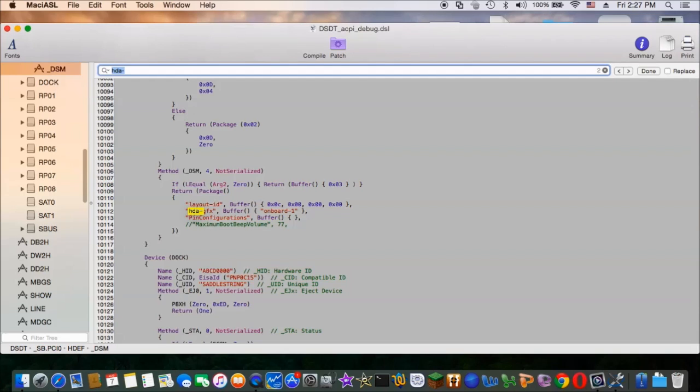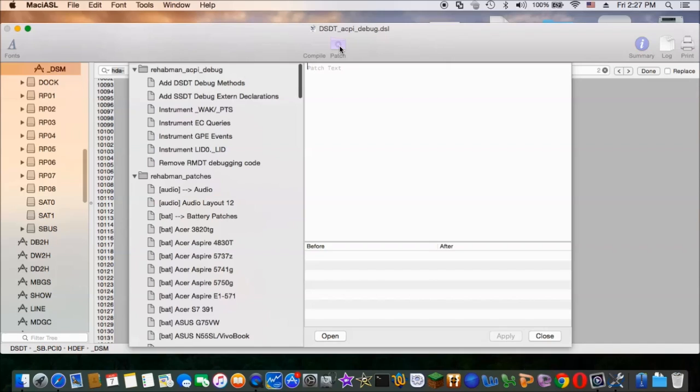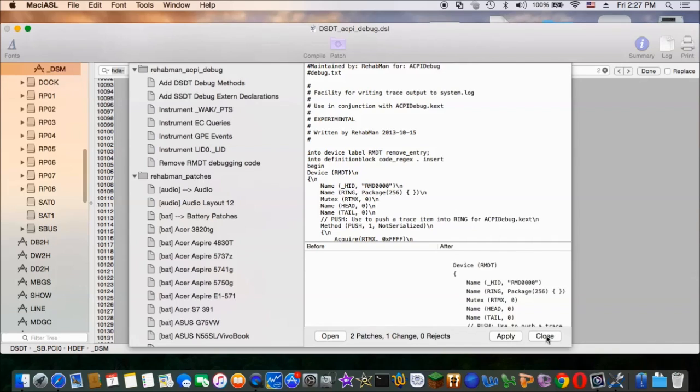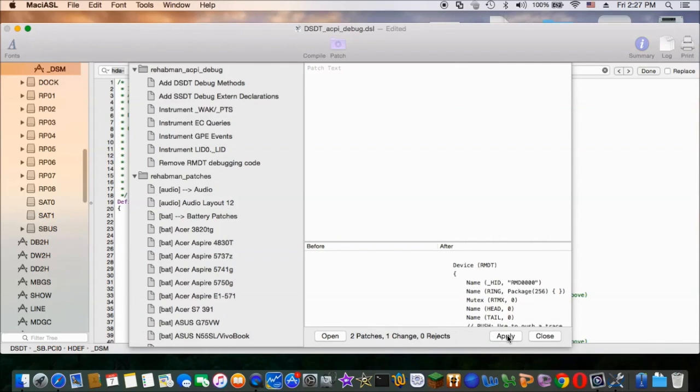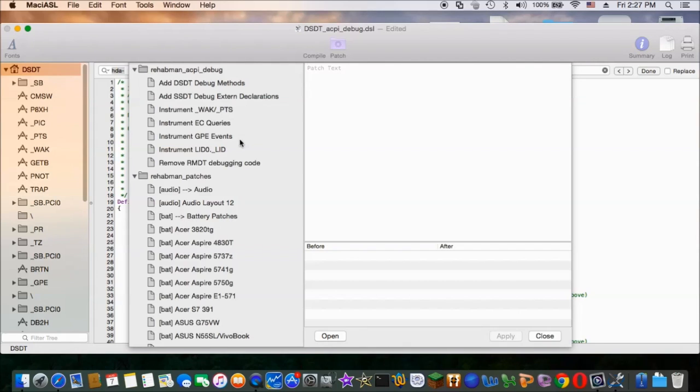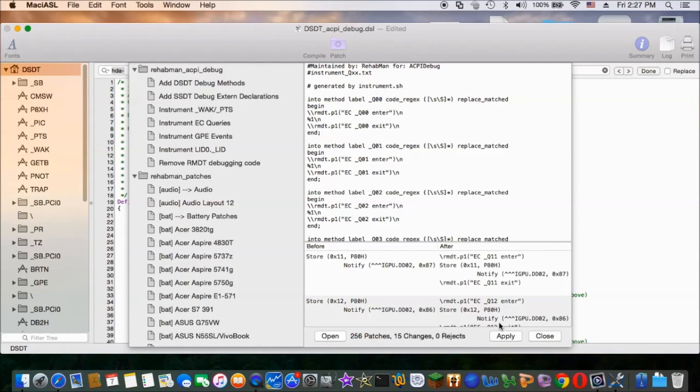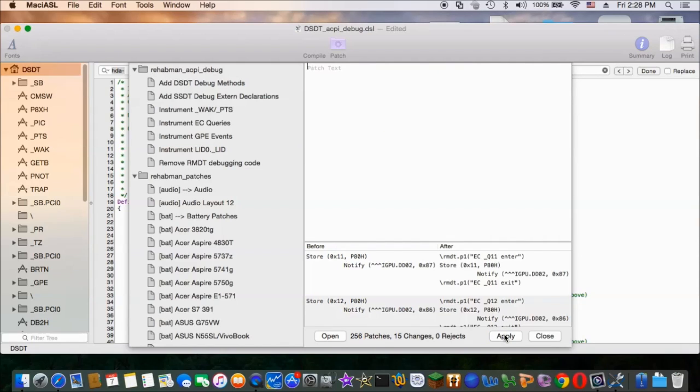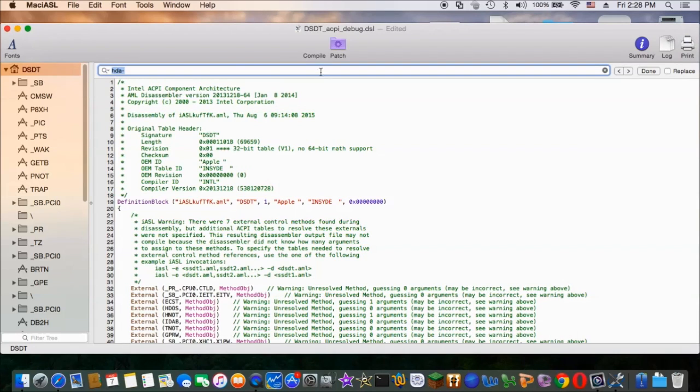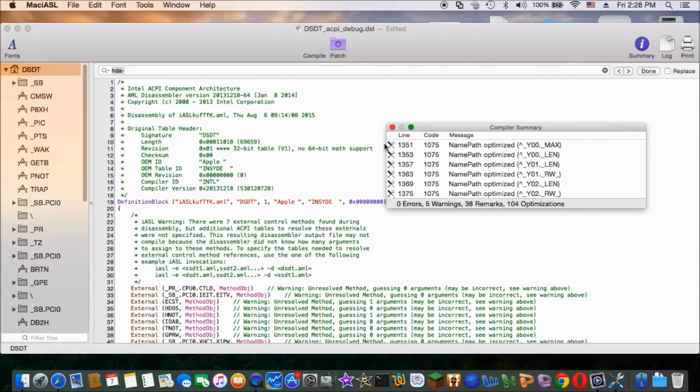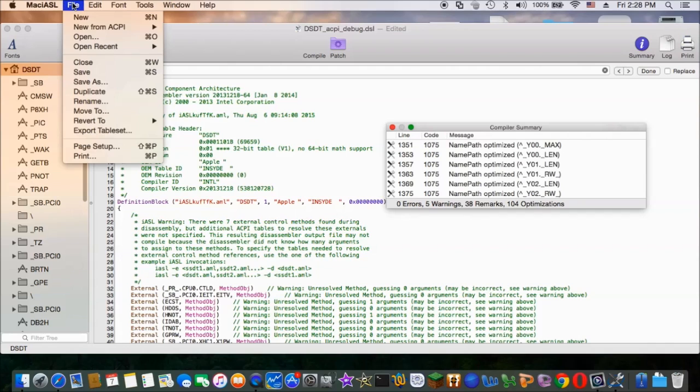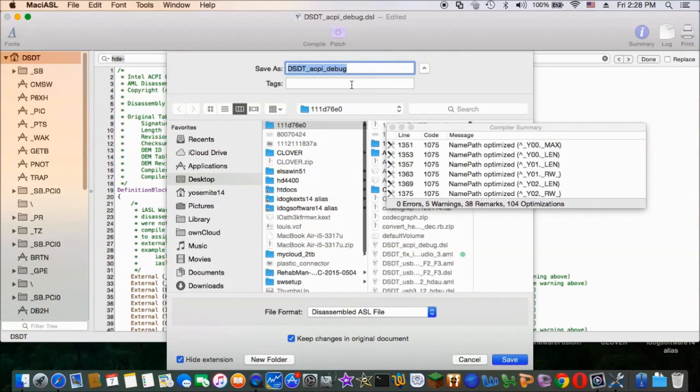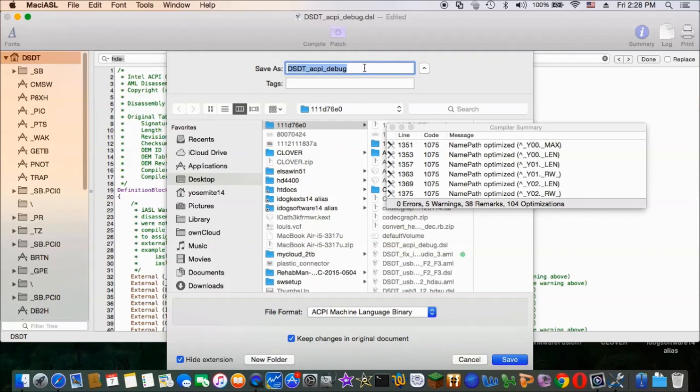So we call it acpidebug.esl. So now we can patch the first one and then we have to patch the second one as the debug. So we should be able to compile it.